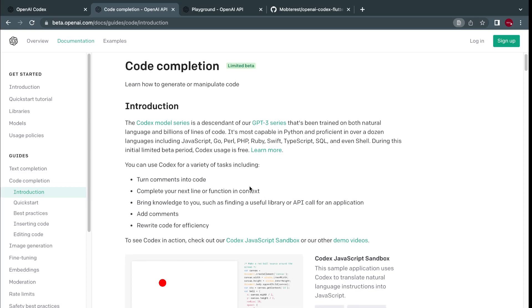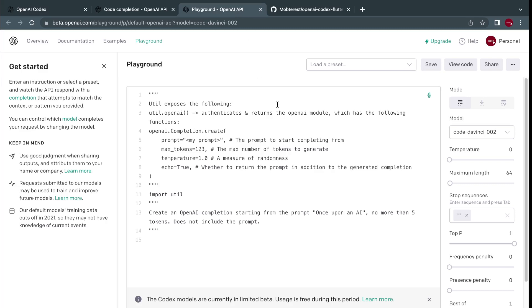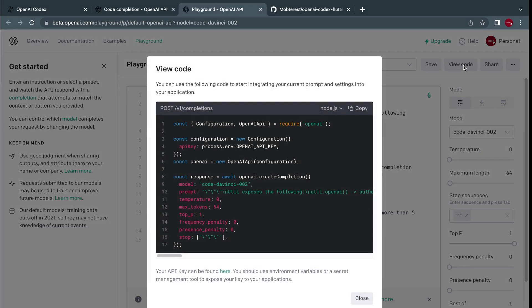OpenAI gives us an easy way to interact with the model using the built-in playground feature on their website, so you don't have to create a new project first to experience the engineering behind this model. There's also an option to view code — you can view the code of the prompt you've created in different languages. Currently this is Node.js, and you can also copy the code and add it to your project instead of writing it from scratch.